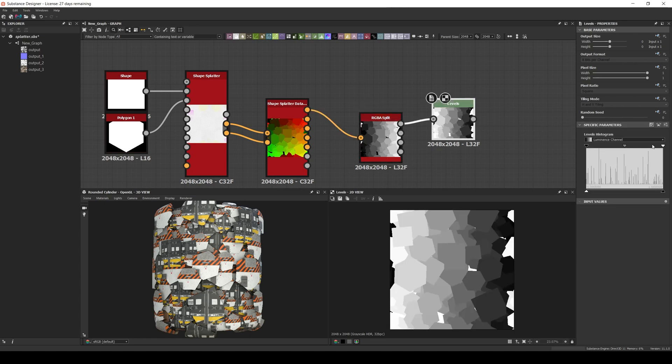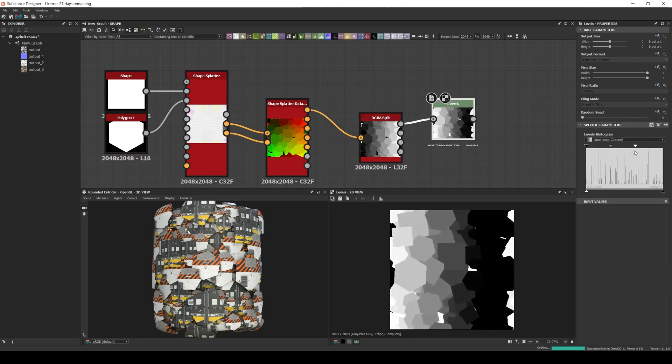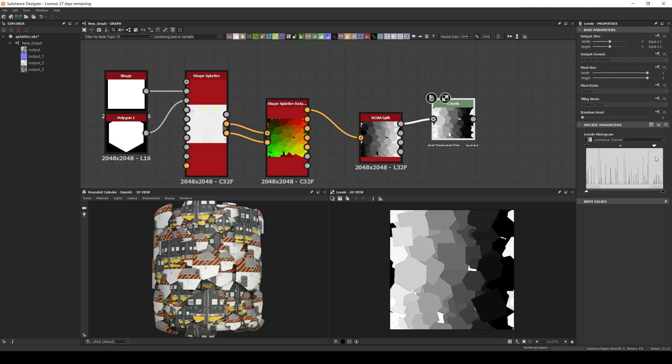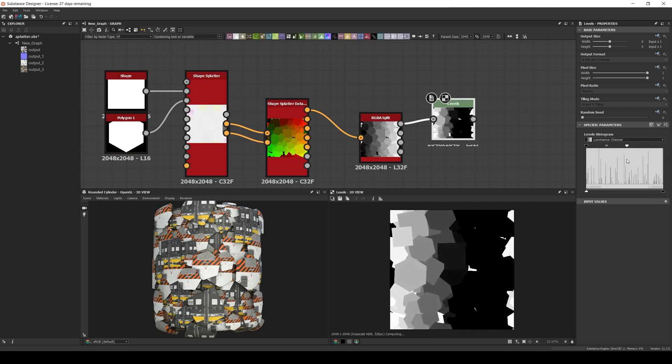We can now connect levels to the red or green channel and filter the shapes based on their position, which is extremely powerful because now we can create masks that will affect only the shapes in the region of the map.